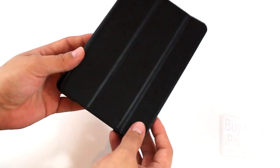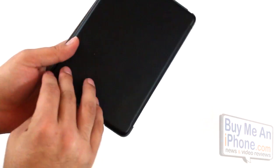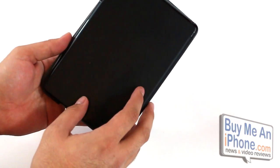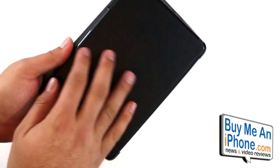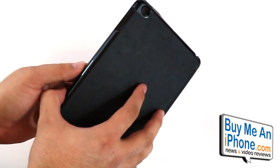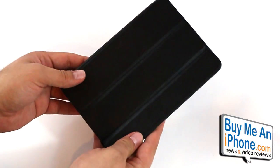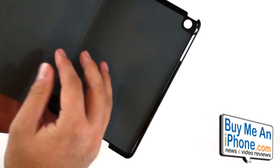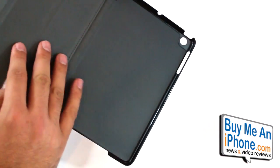So it's basically a folio style case that you keep your mini inside. It does a really good job of keeping it looking nice and sharp as well as protecting the screen and the back of the iPad mini.